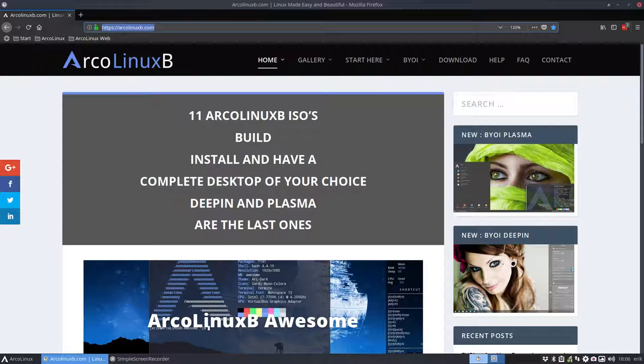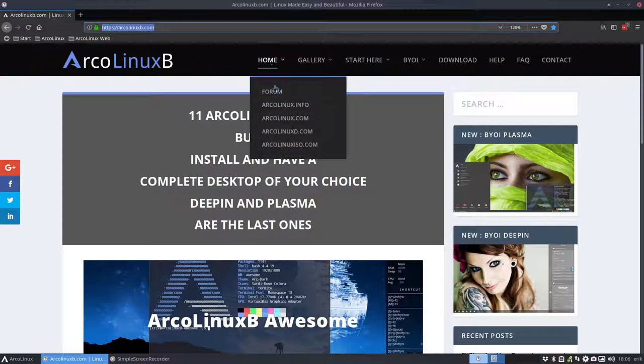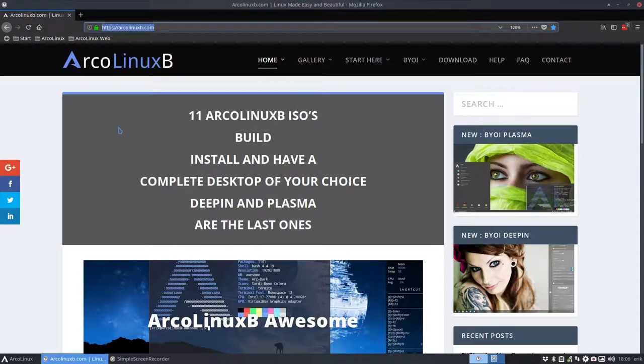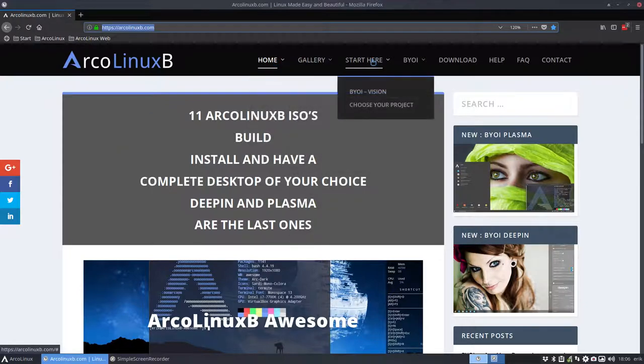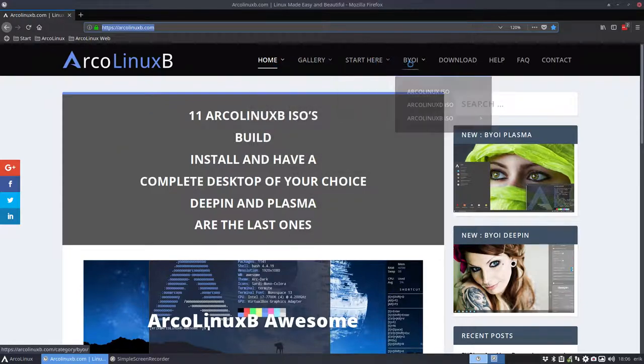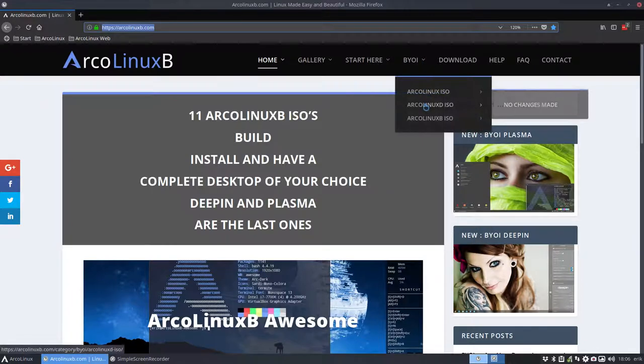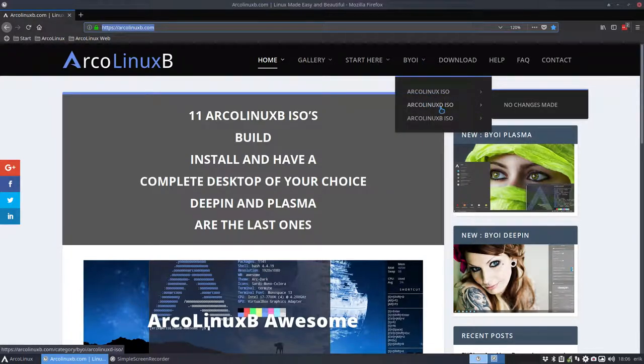Okay, so it's now on this specific website ArcoLinuxB.com and you will have here all the links. This is another new one that is explained in the news on ArcoLinux.info, but the thing is that we are making a tutorial also about ArcoLinuxD this time.